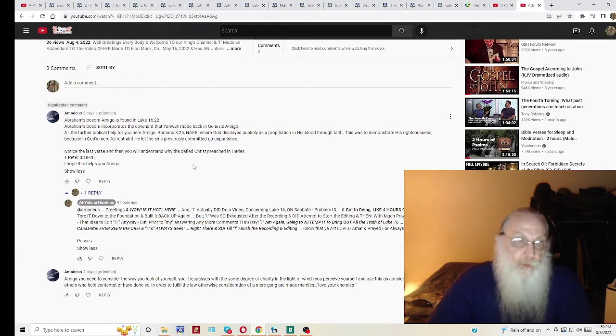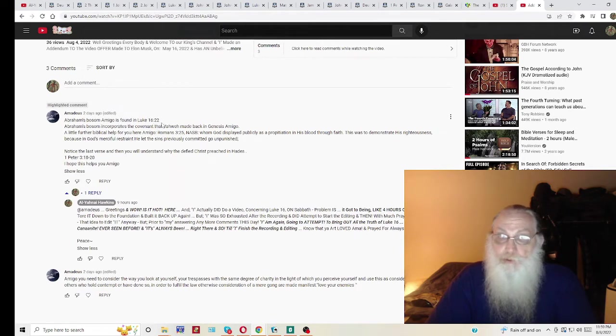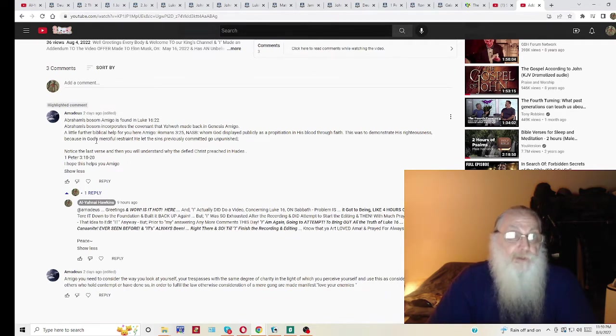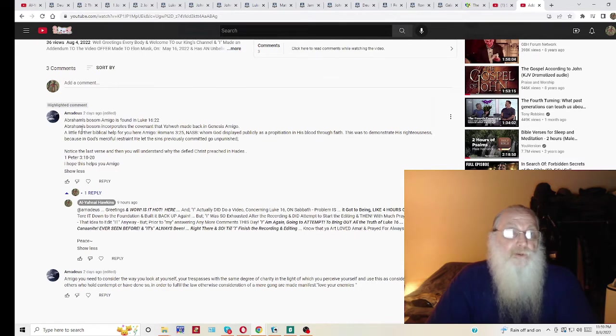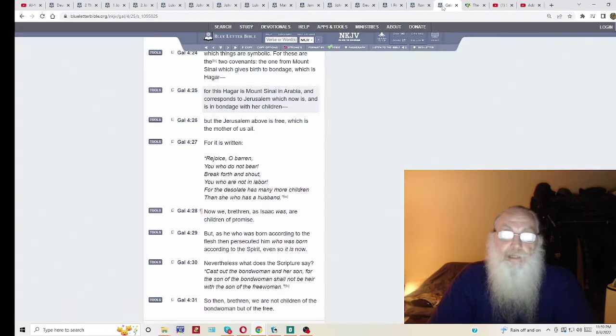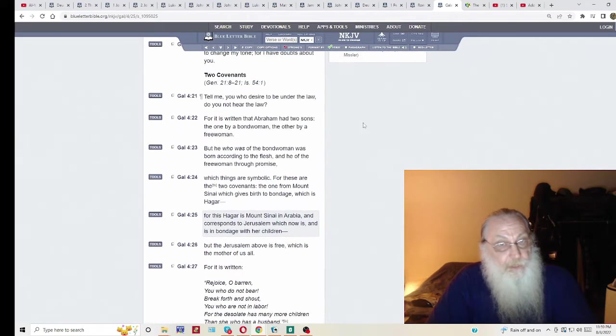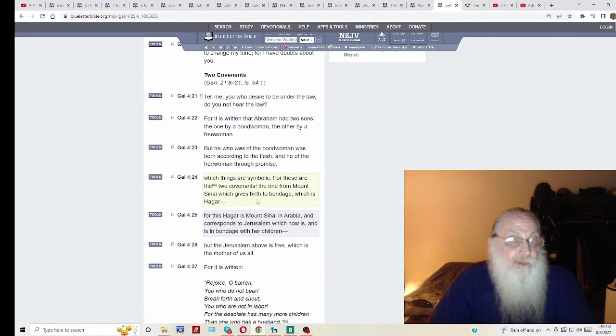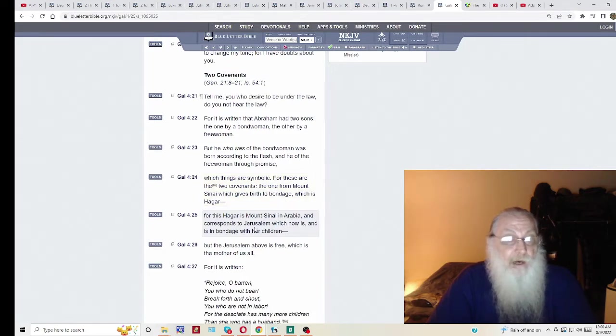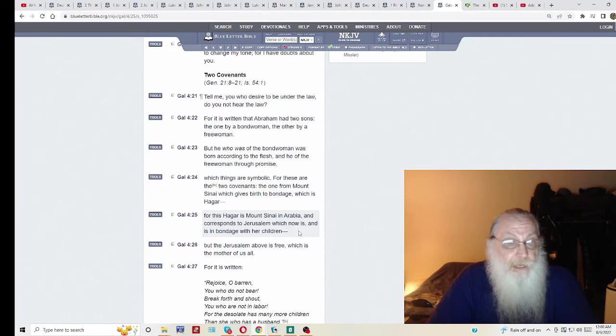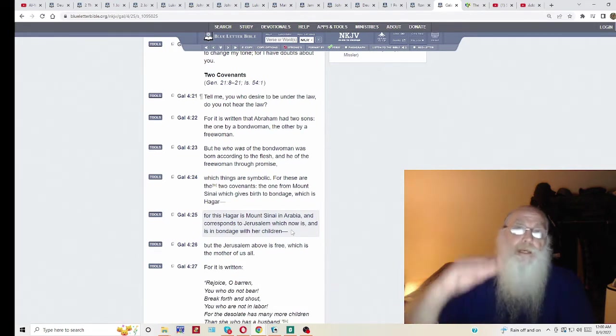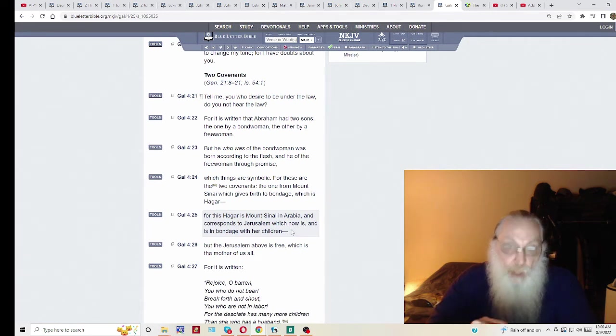Let's read what Amadeus had wrote. He said, Abraham's bosom amigo was found in Luke 16, verse 22. That's what we're going to focus on here shortly. But I'd like to finish up with the rest of this comment. Abraham's bosom incorporates the covenant that Yahweh made back in Genesis, amigo. Yes, I do understand that. It's also the covenant here that it speaks of in Galatians chapter 4. Down here in verse 24, it says, which things are symbolic for these are the two covenants, the one from Mount Sinai, which gives birth to bondage, which is Hagar.